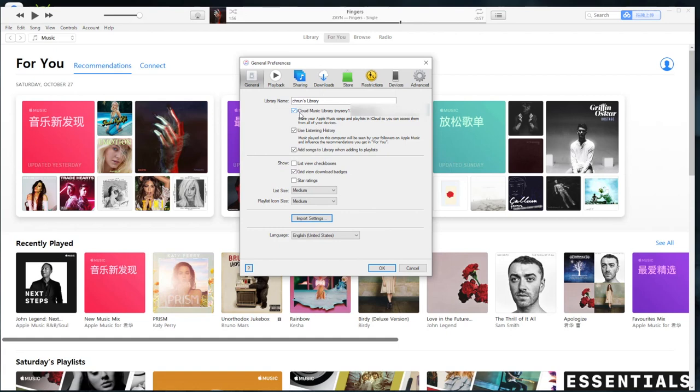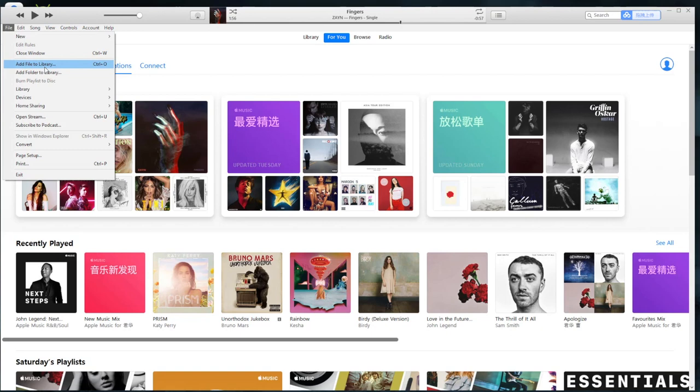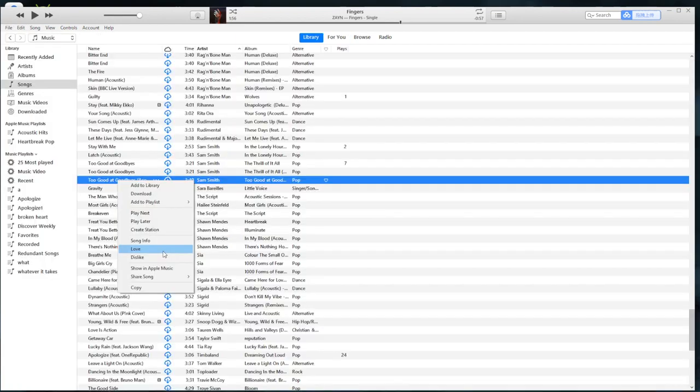Login to your Apple Music account and check this option: iCloud music library. Then tap OK to save the settings. Now you can add your own music to the library, and from the iTunes library you can add it to your Apple Music.